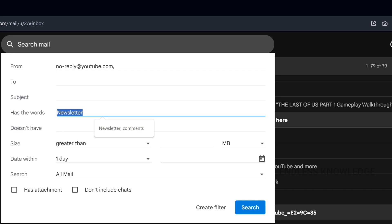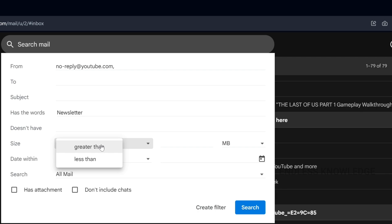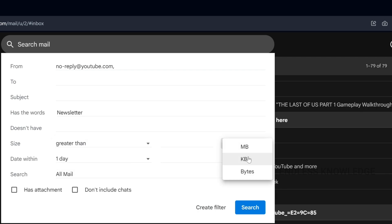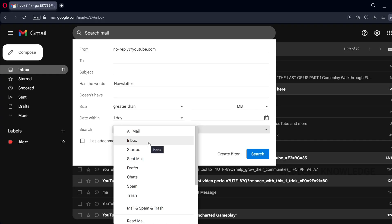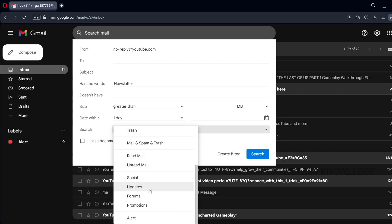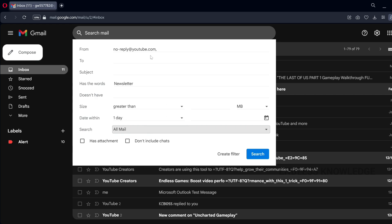There are other options available as well — 'Doesn't have' and size. The size of the email can be filtered: greater than or less than, in MB, KB, or bytes. And by date, and by category. If you want to use a new label or category, you can use the filter.